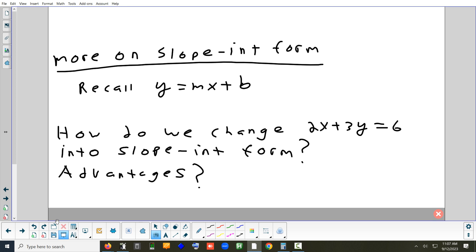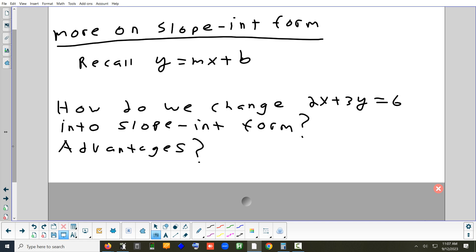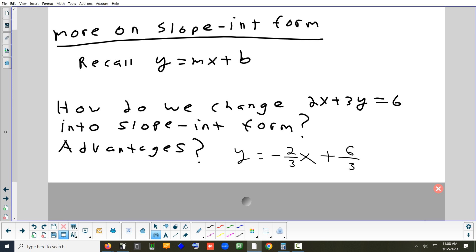For an equation like 2x plus 3y equals 6, you can rearrange it. Subtract 2x from both sides, then divide by 3. The advantage of the y equals mx plus b format is that you can immediately see the slope and the y-intercept — exactly what you need to graph it.